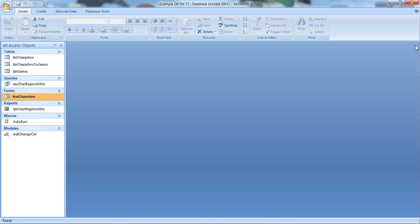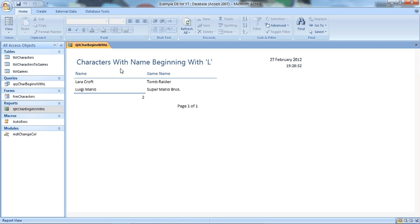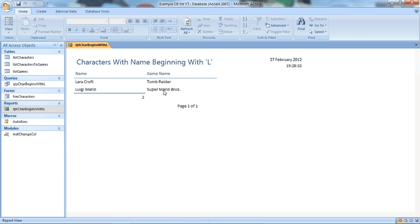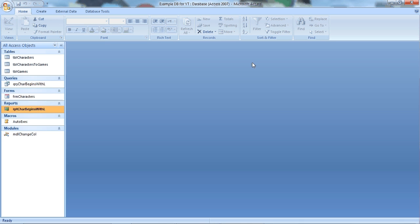If however you wanted to just view data but not let the user edit it, then you can use what's called a report. This report is based on that query. So it's pulling up all characters with name beginning with L. Lara, Tomb Raider, Luigi, Super Mario Bros. So that's a report and read-only view of data.